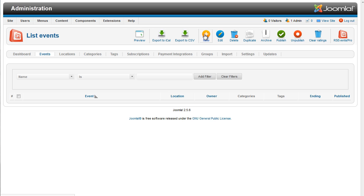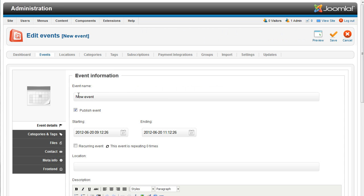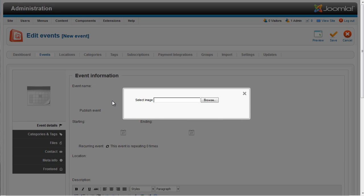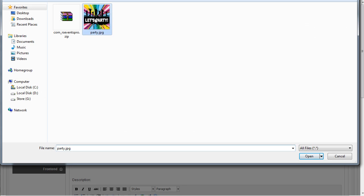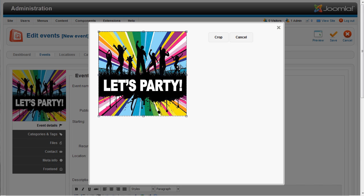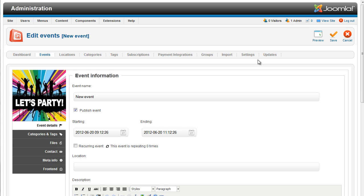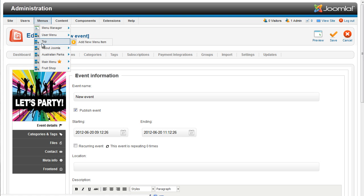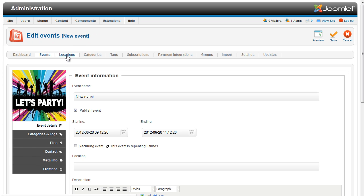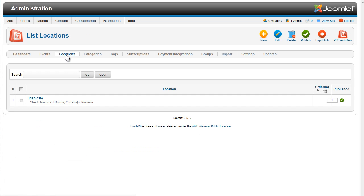Creating an event is easy. You can start by adding an event image. The AJAX interface lets you upload the image and resize the event icon. RSEvents Pro will not restrict your administrator action, so you can perform other admin actions and return to the incomplete event whenever you like.